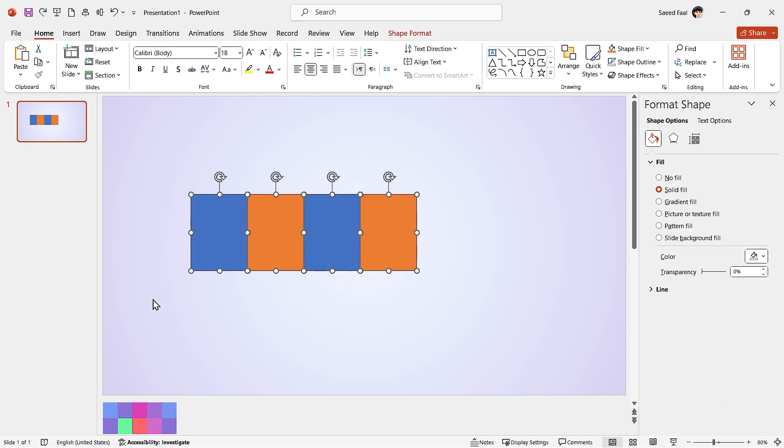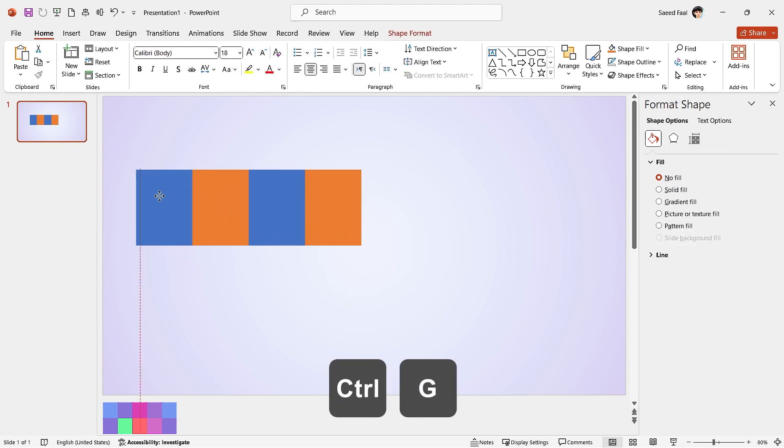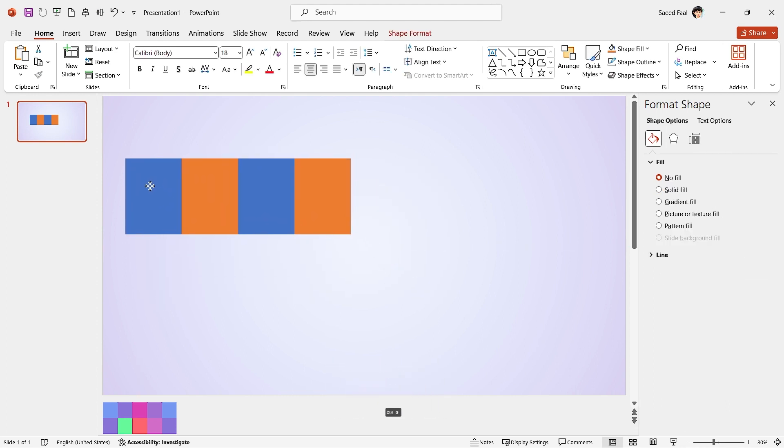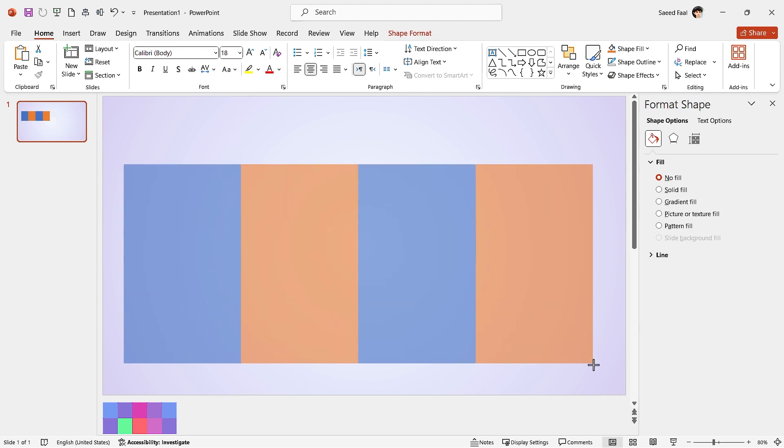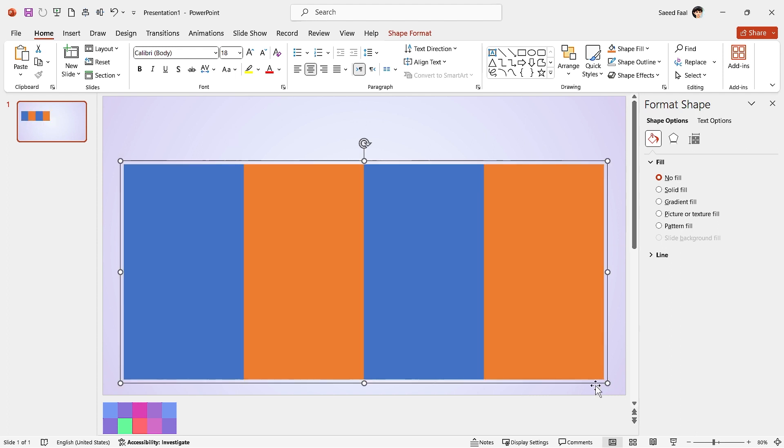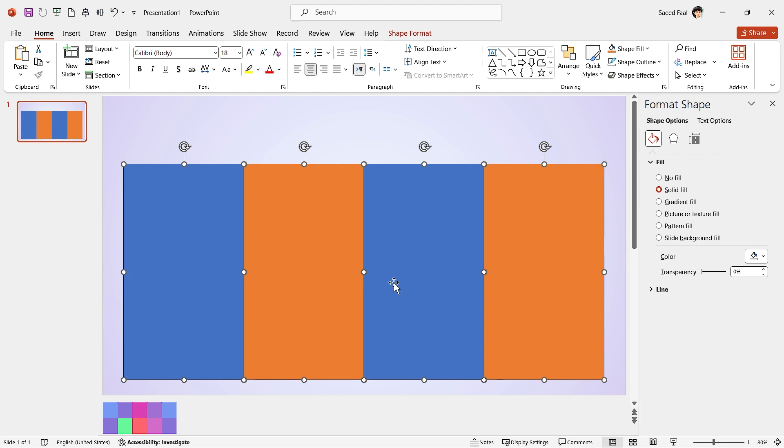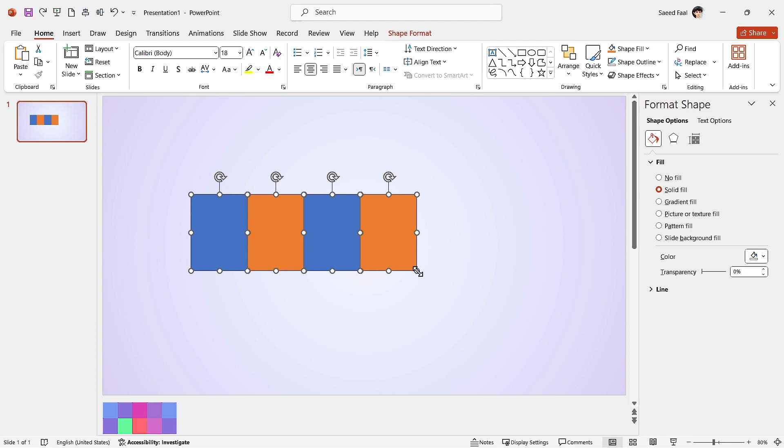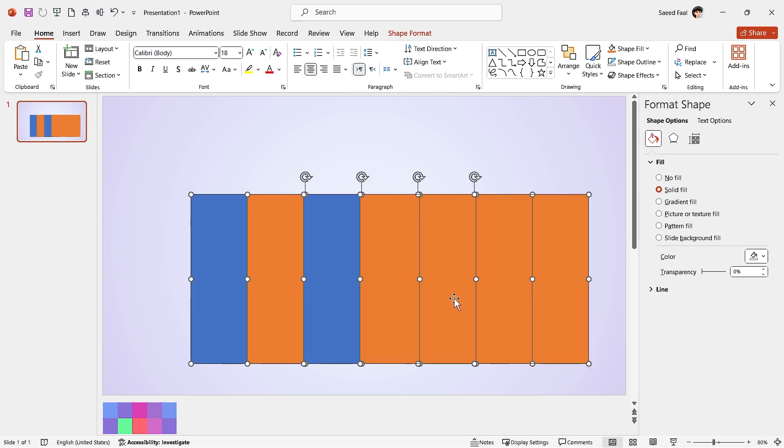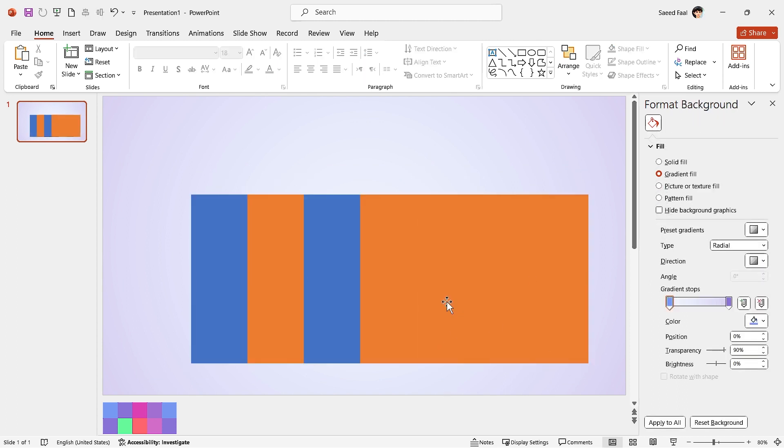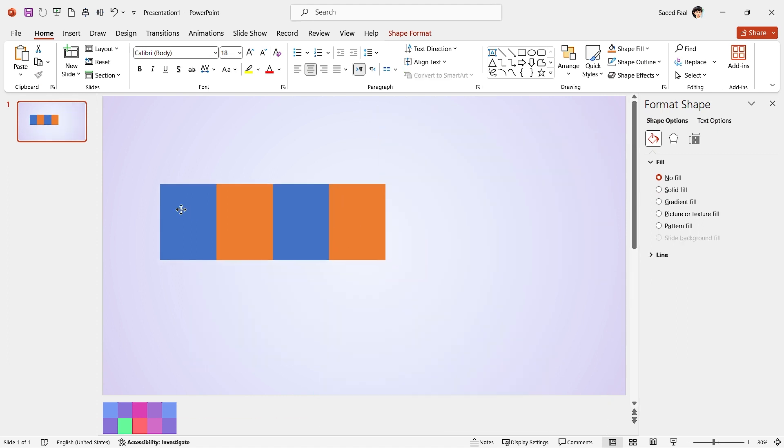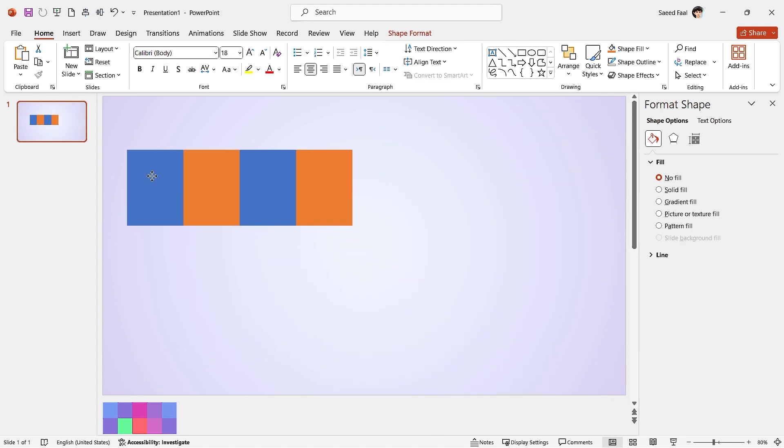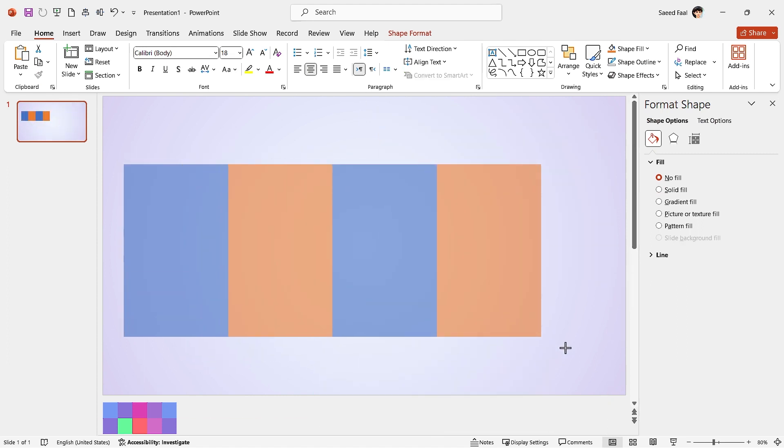Anyway, select all the shapes and by pressing Ctrl-G, group them. Now, increase the size and adjust it like this. Now you can ungroup them. You might ask why first I group them and then increase the size. If I hadn't grouped them, the order of rectangles would have been messed up during the adjustment. So we have to first group them and after adjustment, ungroup them.